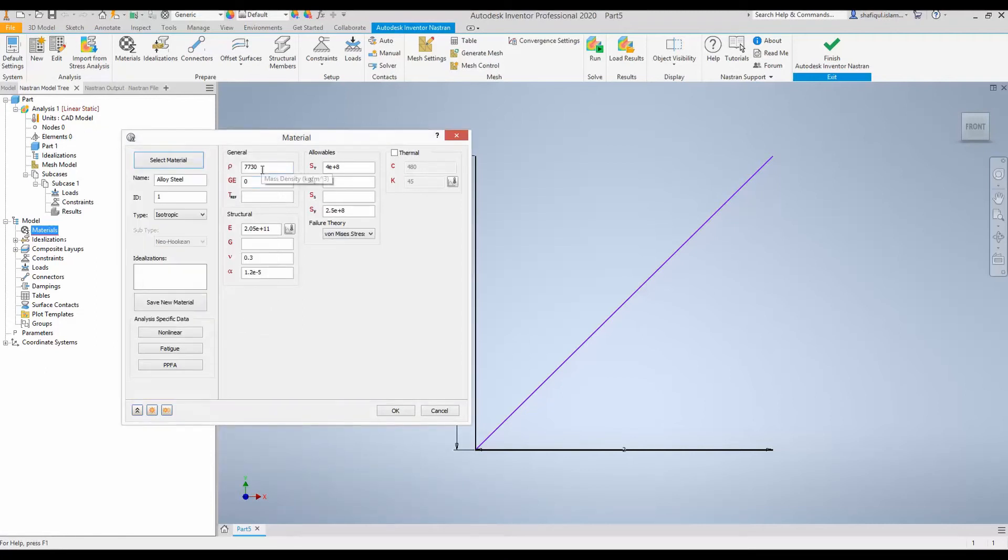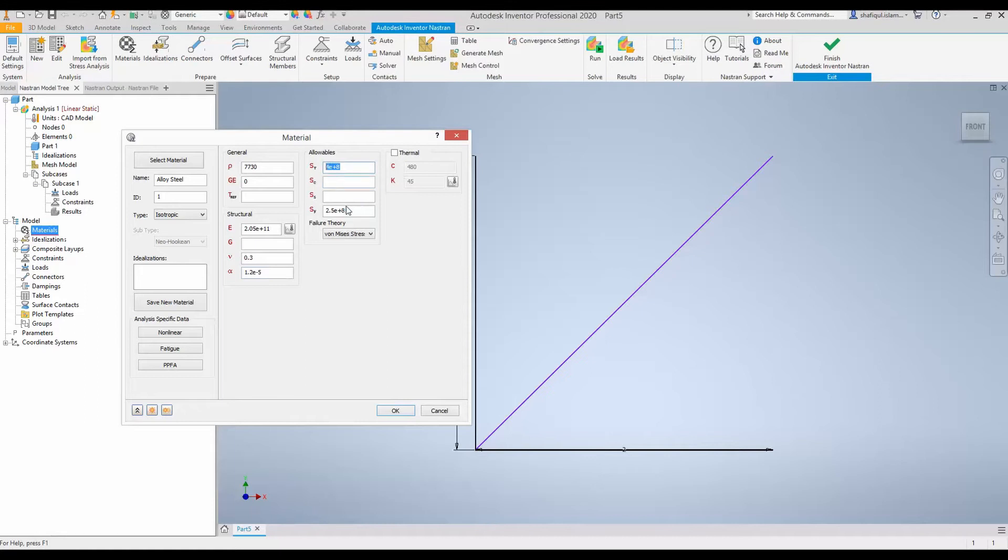And the material property, density, the Young's modulus, the Poisson's ratio, the plasticity coefficient, along with the strength and yield stress is updated here for alloy steel. So, click OK.